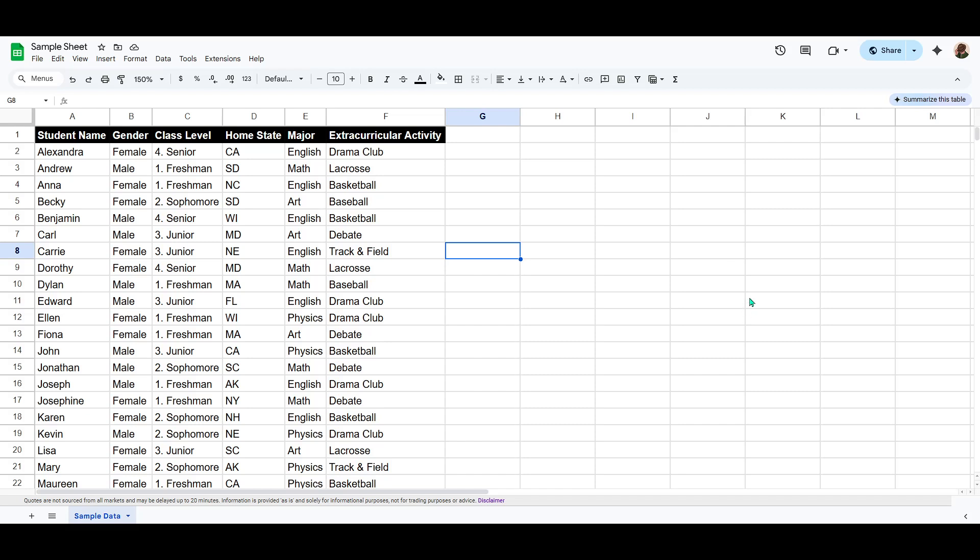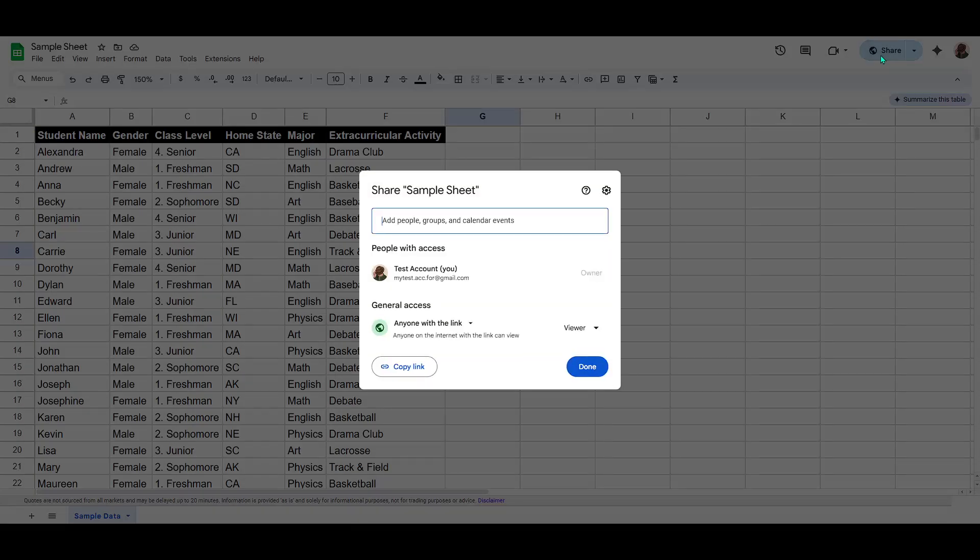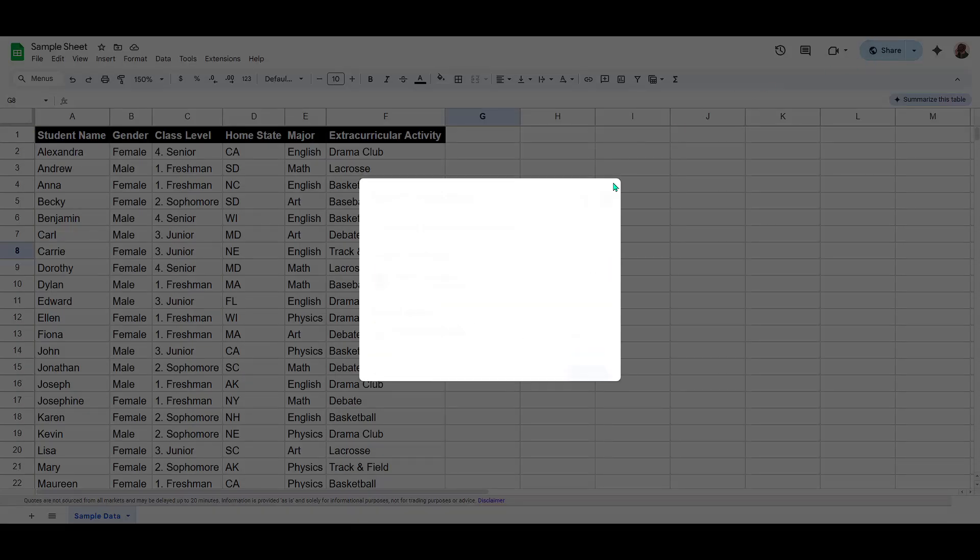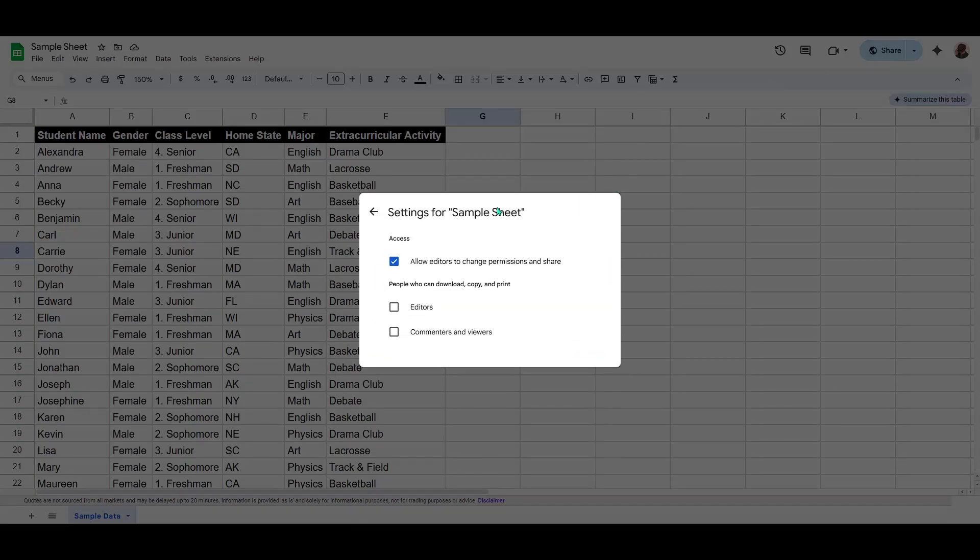And there you have it. That's all you need to do. By following these straightforward steps, you ensure that your Google Sheets remain secure, preventing unauthorized copying, downloading and printing.